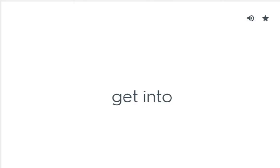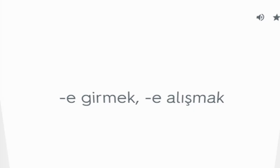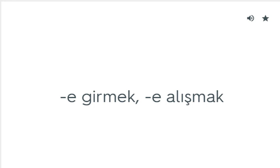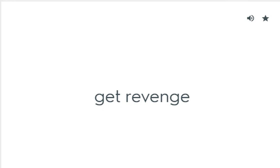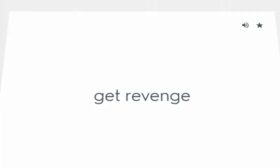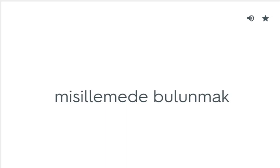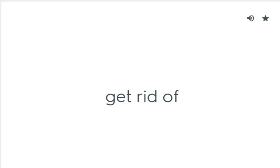Get into: Girmek, alışmak. Get revenge: Misilleme yapmak. Get rid of: Kurtulmak.